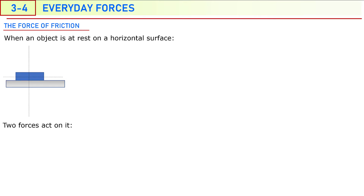Hi everyone, in this lesson we will talk about the force of friction. First, there are two types of friction forces. One of them is the static friction force, and the second one is the kinetic friction force.